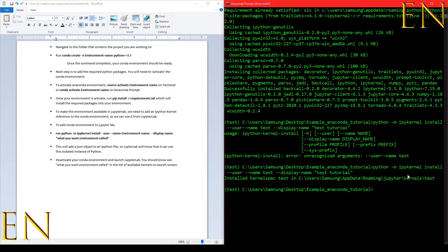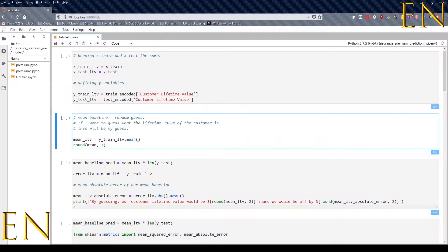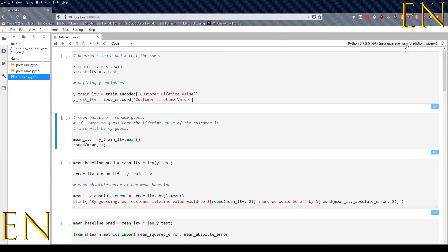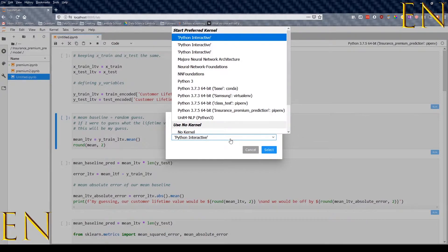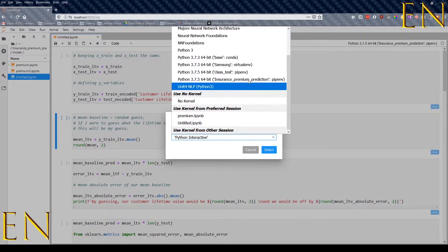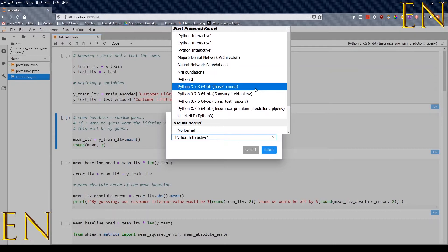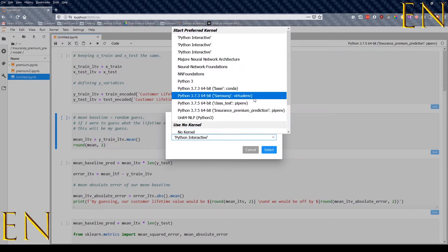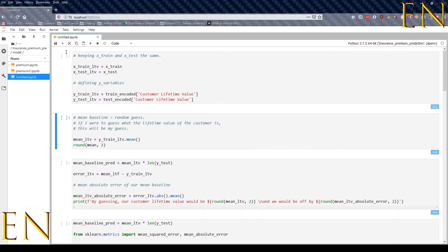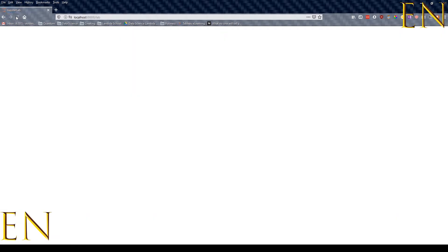Just by running this single line of code it added the test environment to JupyterLab. Now if we go back to JupyterLab we may have to refresh it. If you already have JupyterLab open, make sure you refresh it to see your new environment.